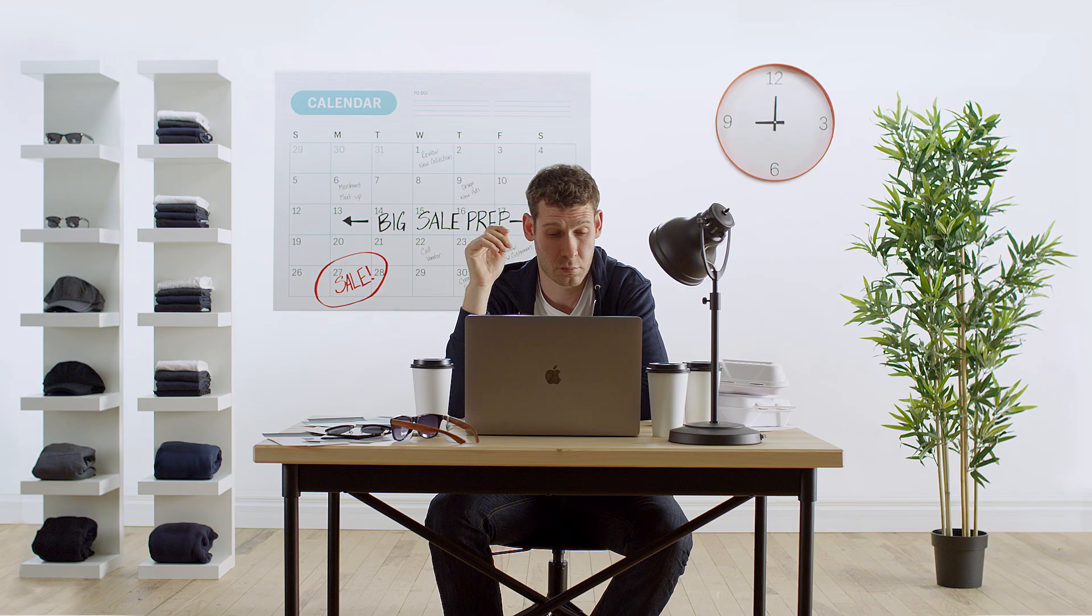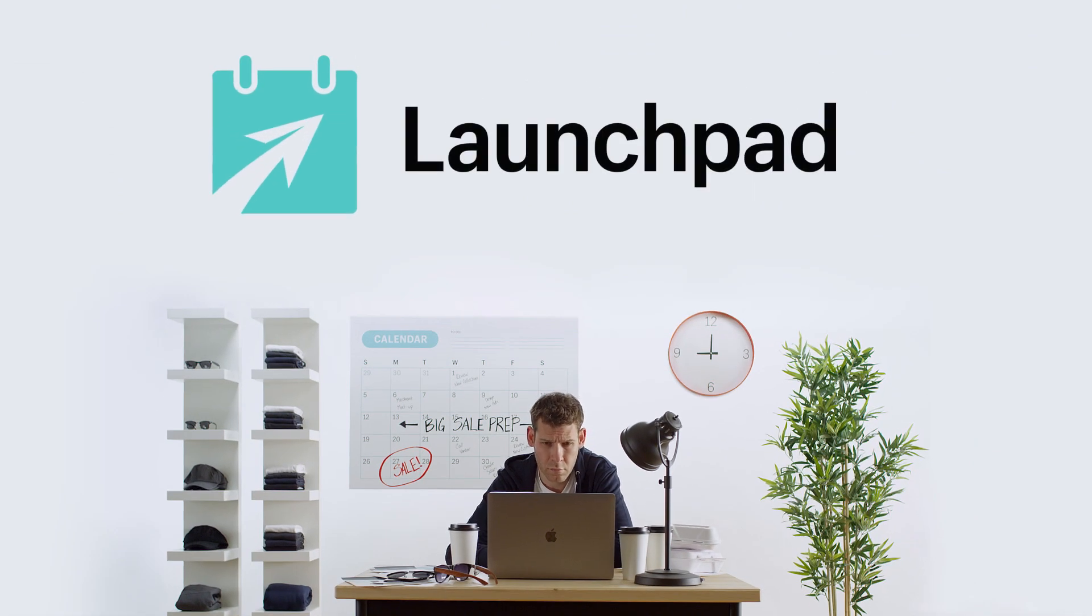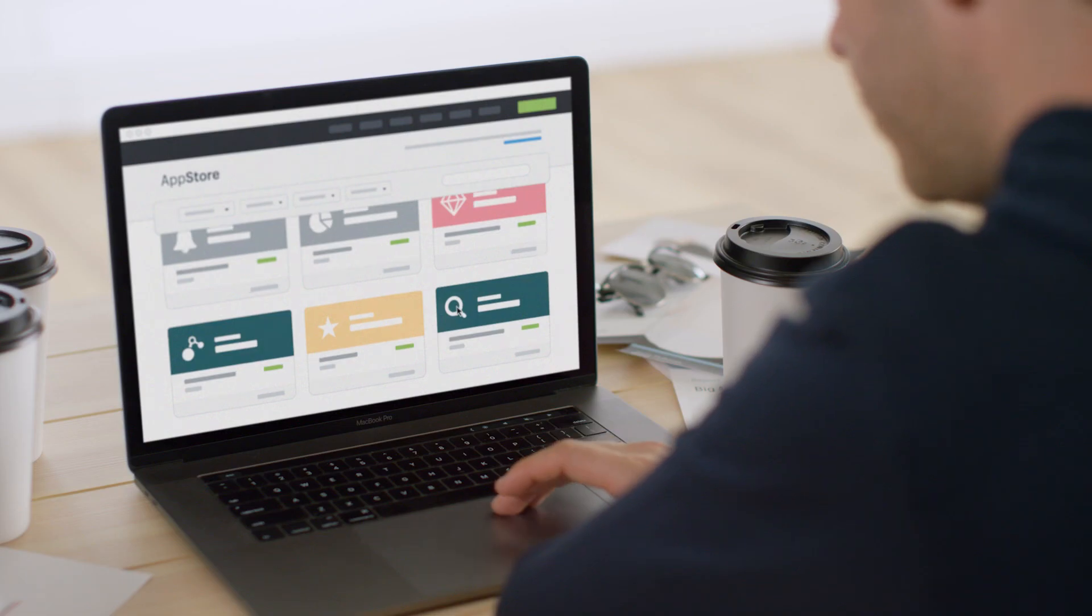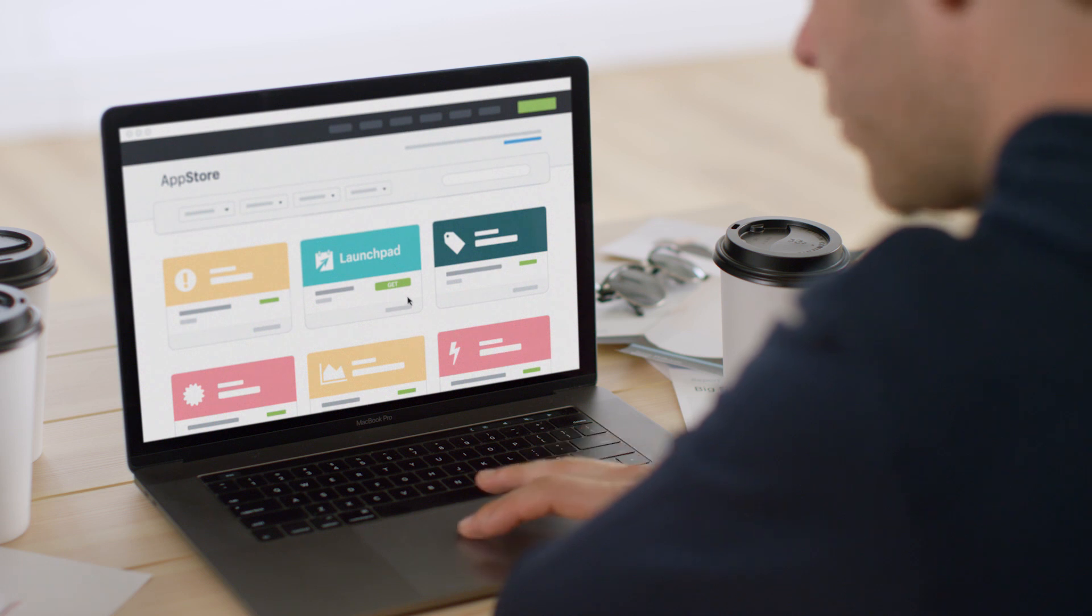Now you can with Launchpad, an e-commerce automation tool that lets you schedule, monitor, and manage events on your Shopify store.